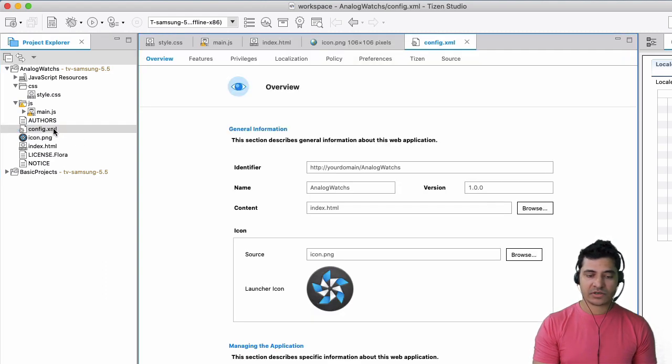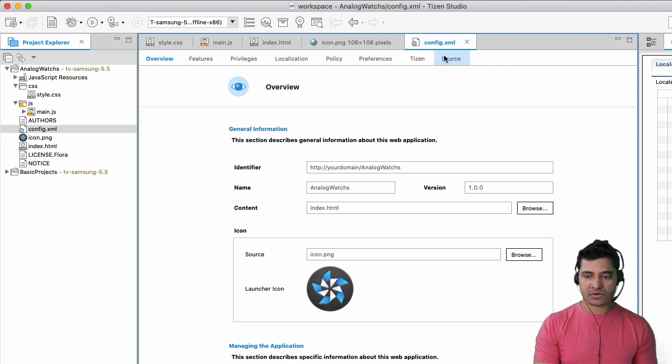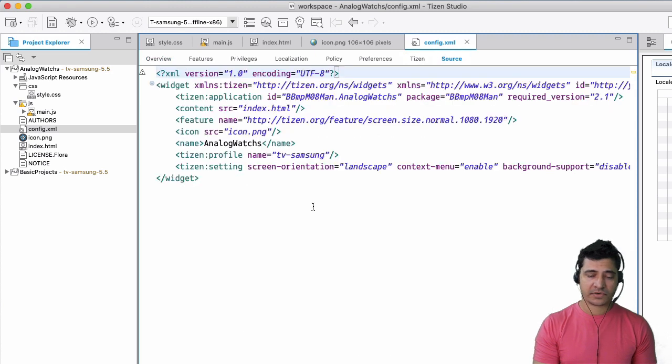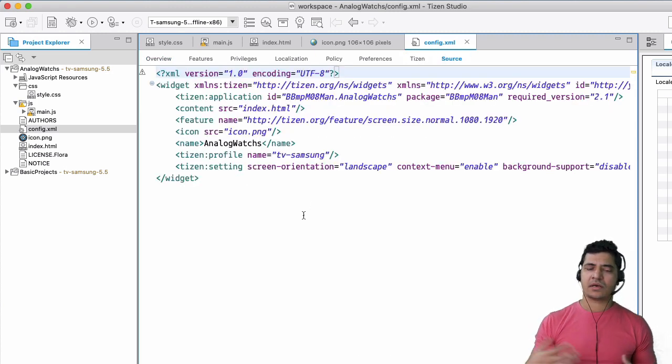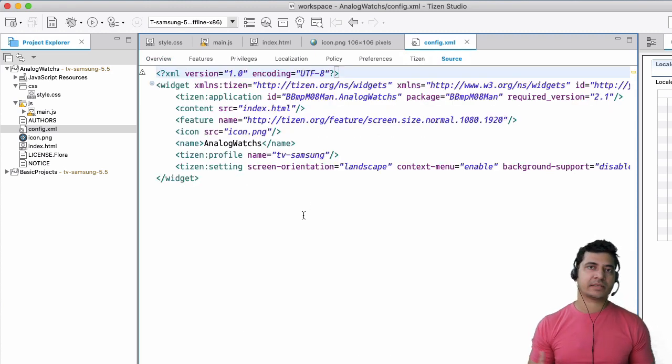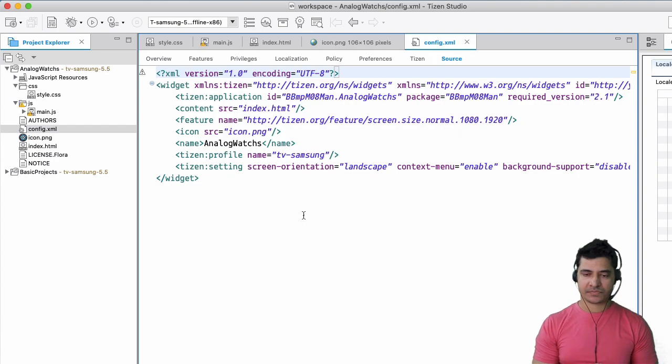So this config.xml, which is your configuration file, which by default comes when you create this application.